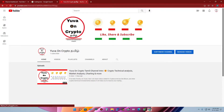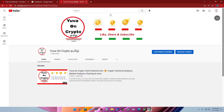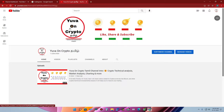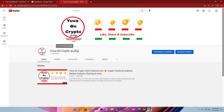Hi and hello friends! In this video, how do you like TradingView? This is our new channel, YouOnCrypto. If you like this channel, subscribe, like and share.